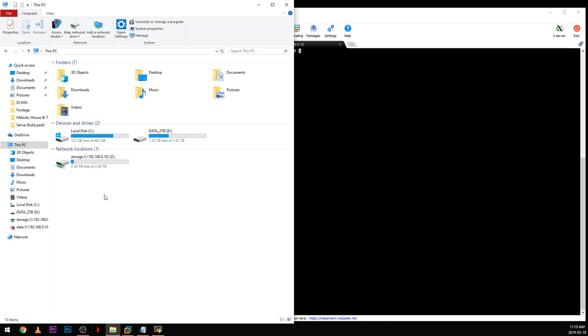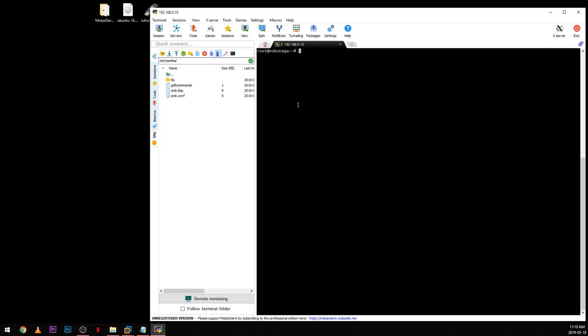The next step is to install SnapRAID, which is our parity and backup software. SnapRAID doesn't come in an easy-to-install format, so we have two options: build the software from source code, or install a prebuilt package. For this video, I'll leave a download link in the description for the prebuilt one. If you want me to show how to build from source, just leave a comment. To keep things simple, we're going to use the prebuilt version.